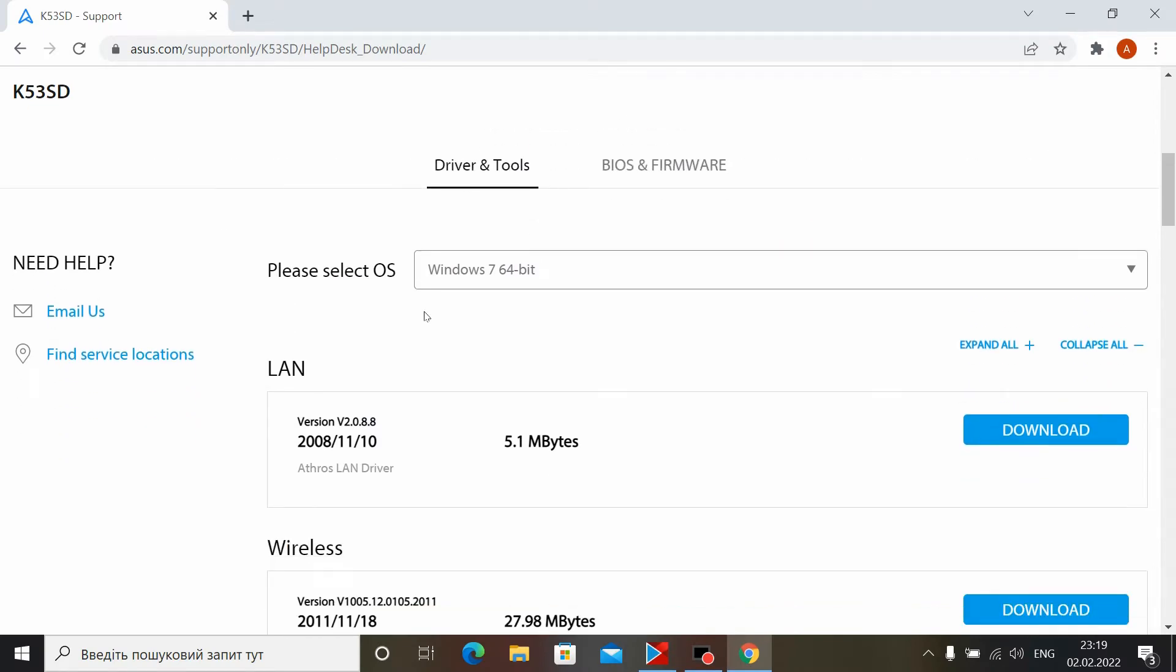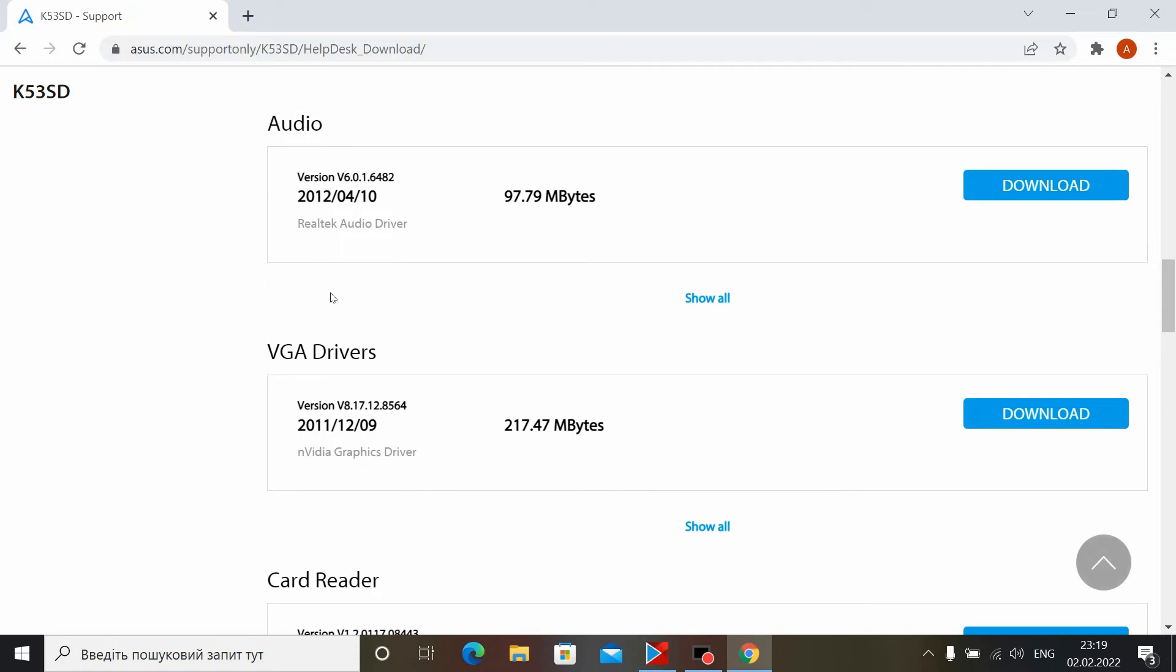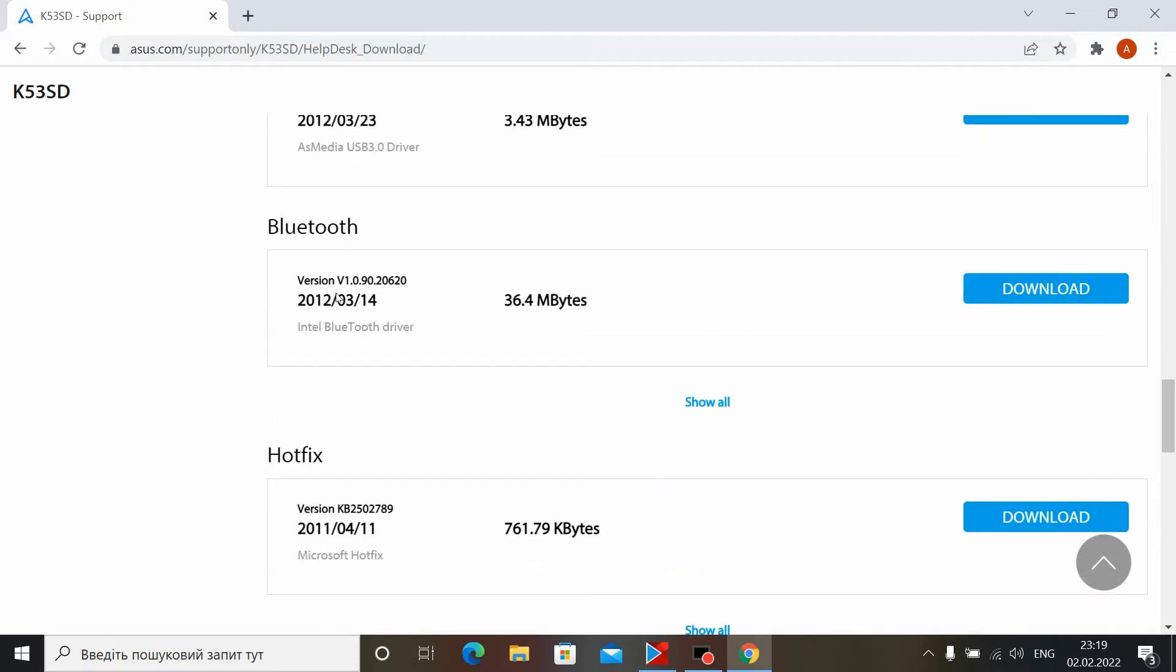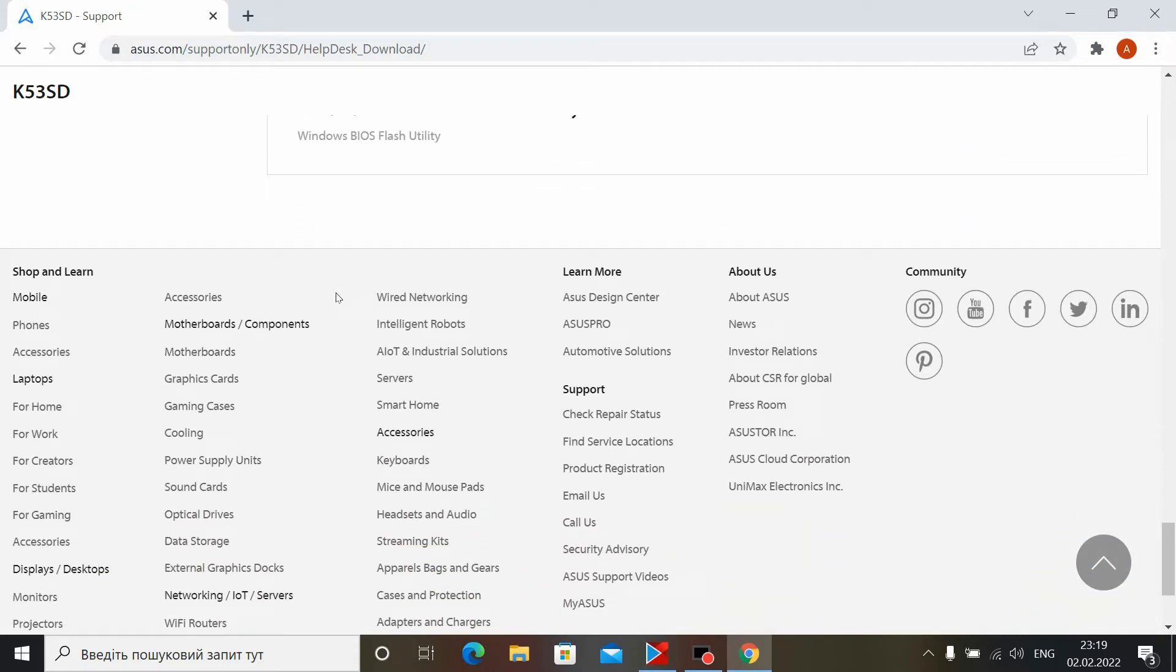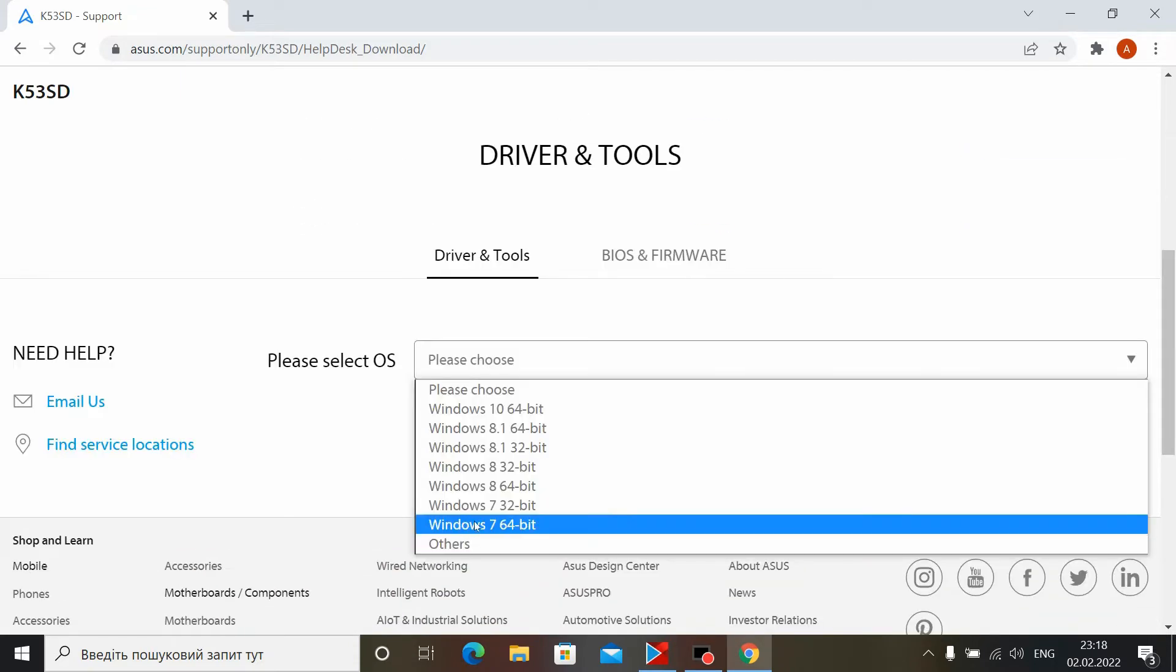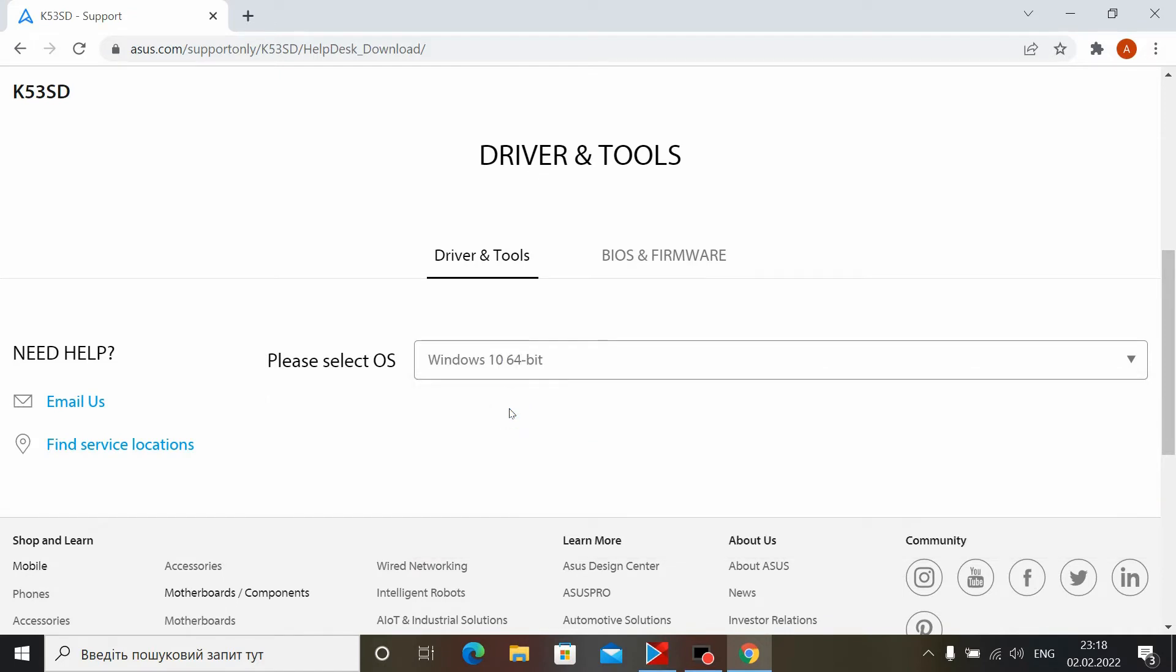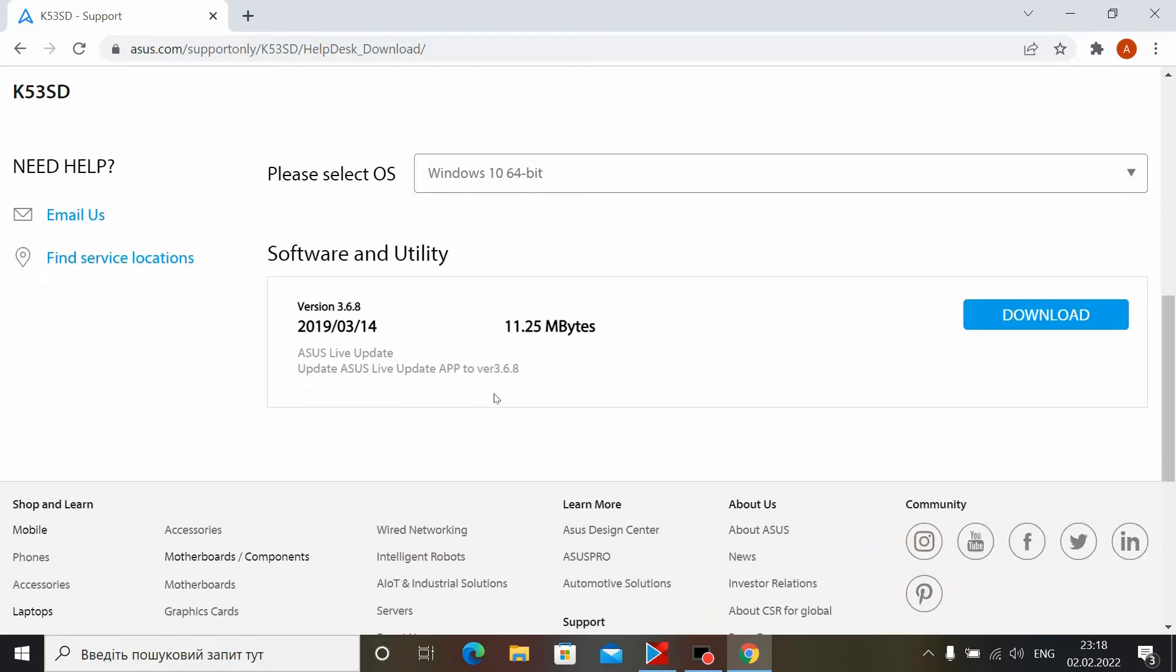If your laptop was released on Windows 7, there is a high probability that you will not find on the manufacturer website the necessary drivers for your laptop if you choose a newer operating system, such as Windows 8 or Windows 10.